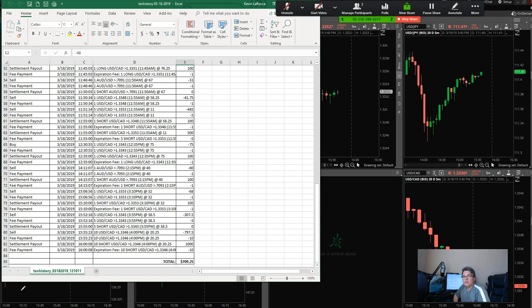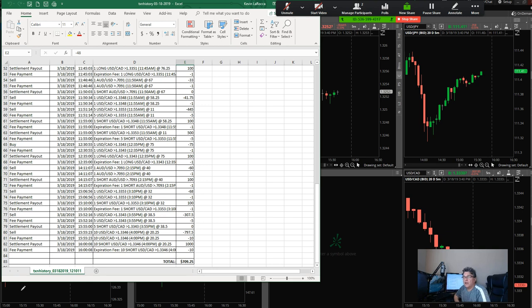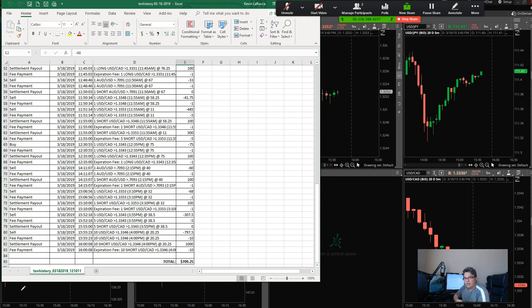One thing that came up today is volatility. One of the things you're going to find when you're trading these binaries is that when you have higher volatility—in other words, a lot more traders in the market and a lot more movement...